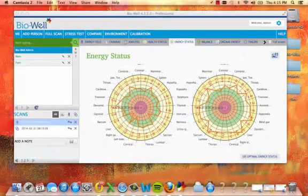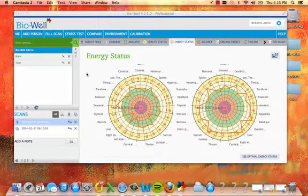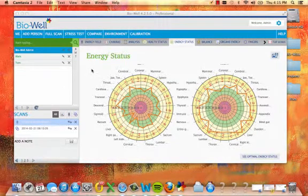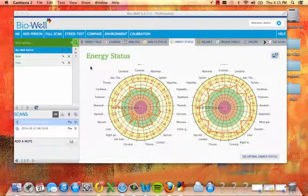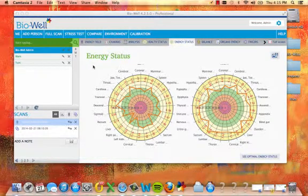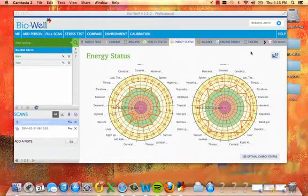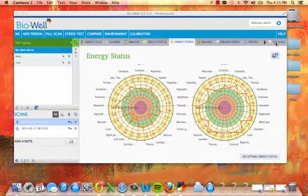In the energy status view you are presented with the analysis of the functional state of the organs and systems based on the distribution of energy parameters in comparison with a practically healthy person. This view is best viewed in full screen mode.